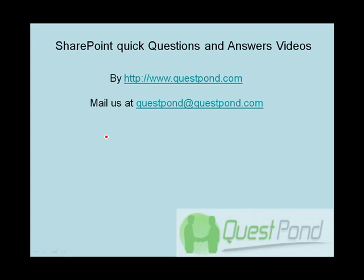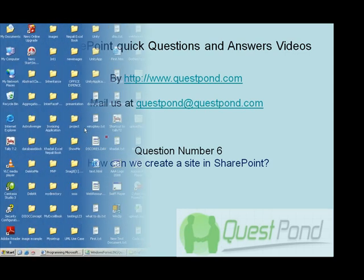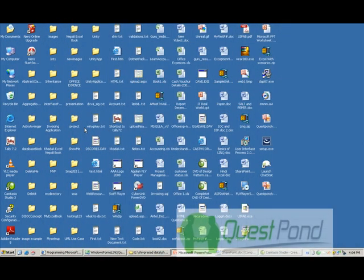Let's continue with our SharePoint quick questions and answers video series and let's go to question number six. This time we'll do something practical. We'll create a site in SharePoint and we will see how we can customize this site and how we can add ready-made features to this site. In order to create the site, create a site in SharePoint,